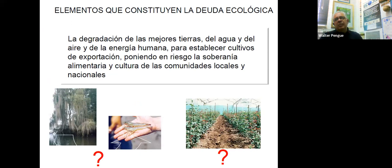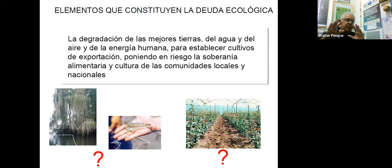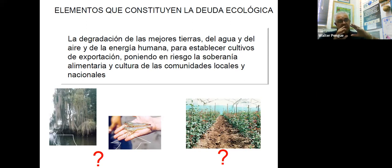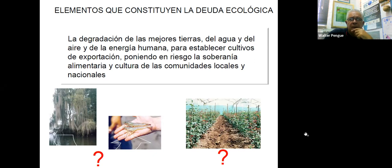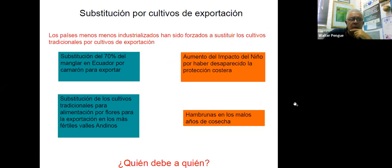Otra cosa vinculada con el sistema alimentario tiene que ver con la degradación y apropiación de las tierras. El mundo desarrollado ahorra tierra y se hace más ecologista, mientras los países en desarrollo agregan tierra para mantener el nivel de exportación, degradando el recurso natural. Nadie está pagando por el uso de las mejores tierras ni por la sobreexplotación. A eso sumamos el agua, el espacio vital o el aire, y también la explotación de las personas para generar cultivos de exportación que afectan claramente la soberanía alimentaria y las comunidades locales.